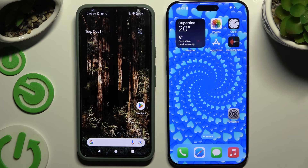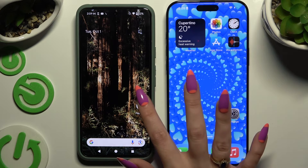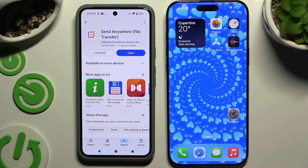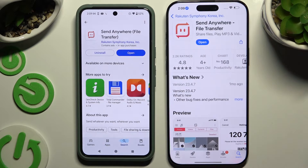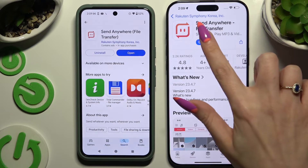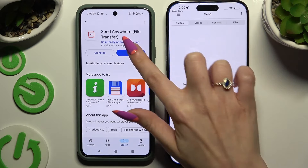Begin by opening the Play Store on Android and the App Store on iPhone. Then download the Send Anywhere app on both and launch it.